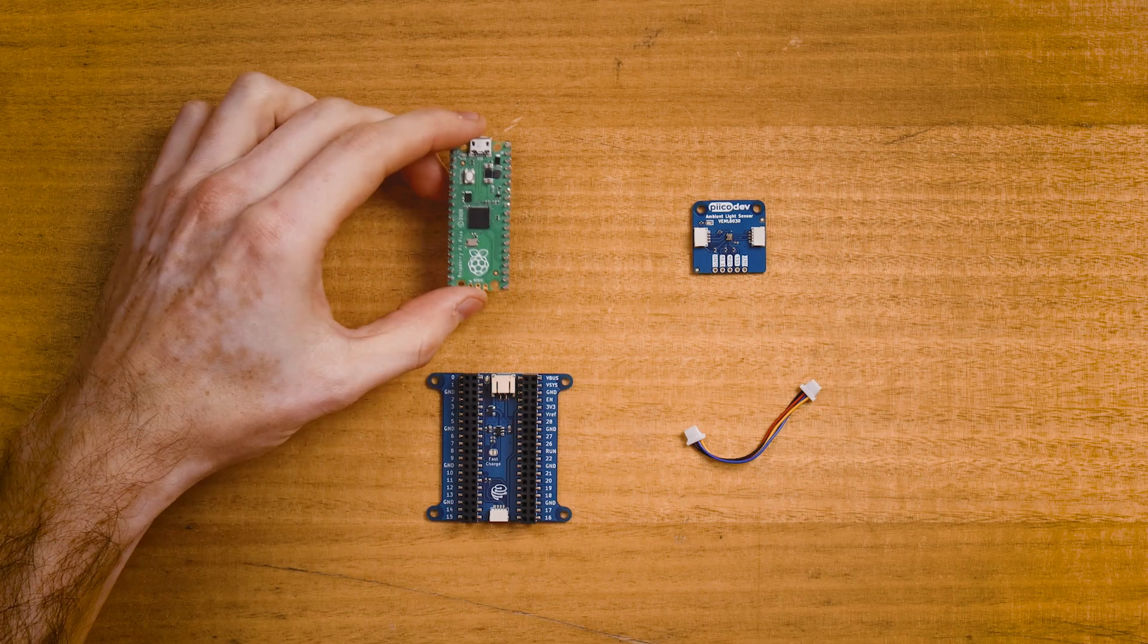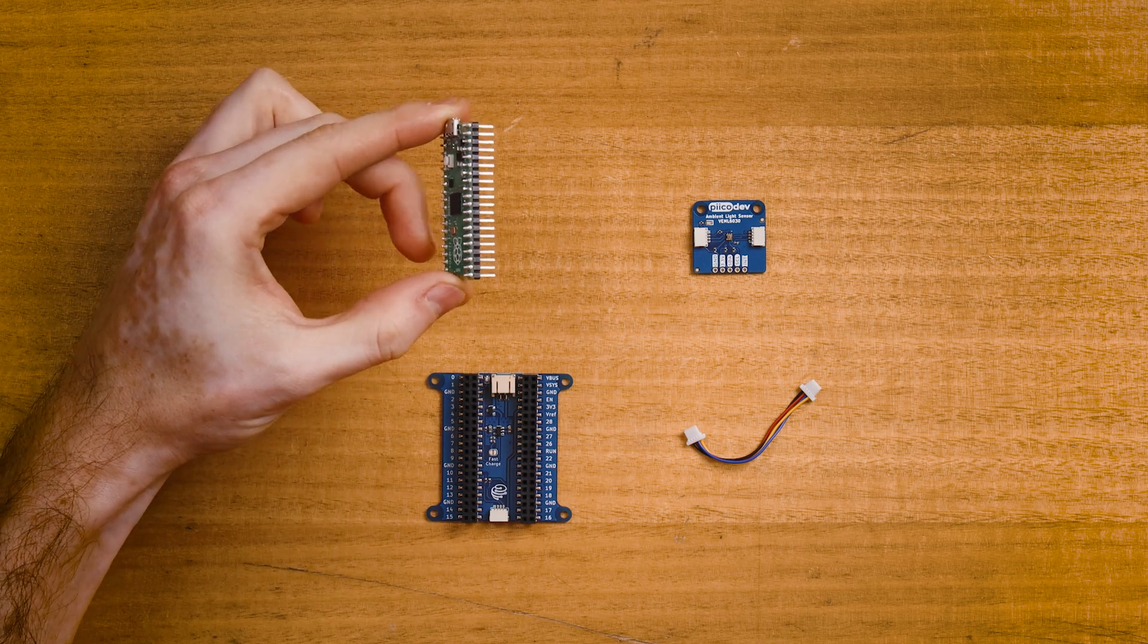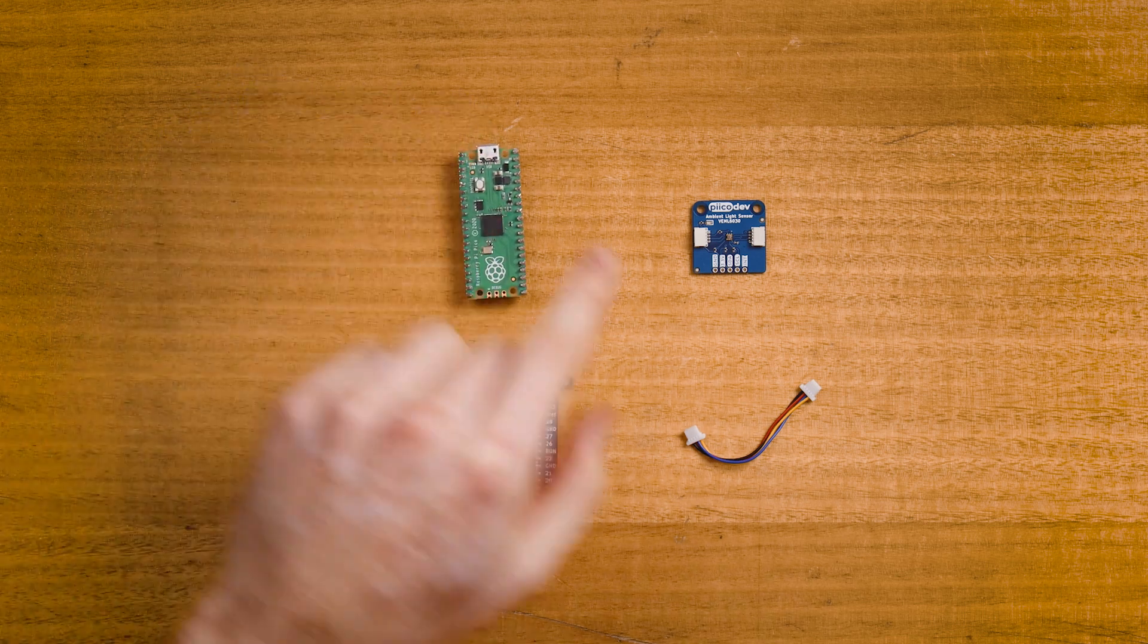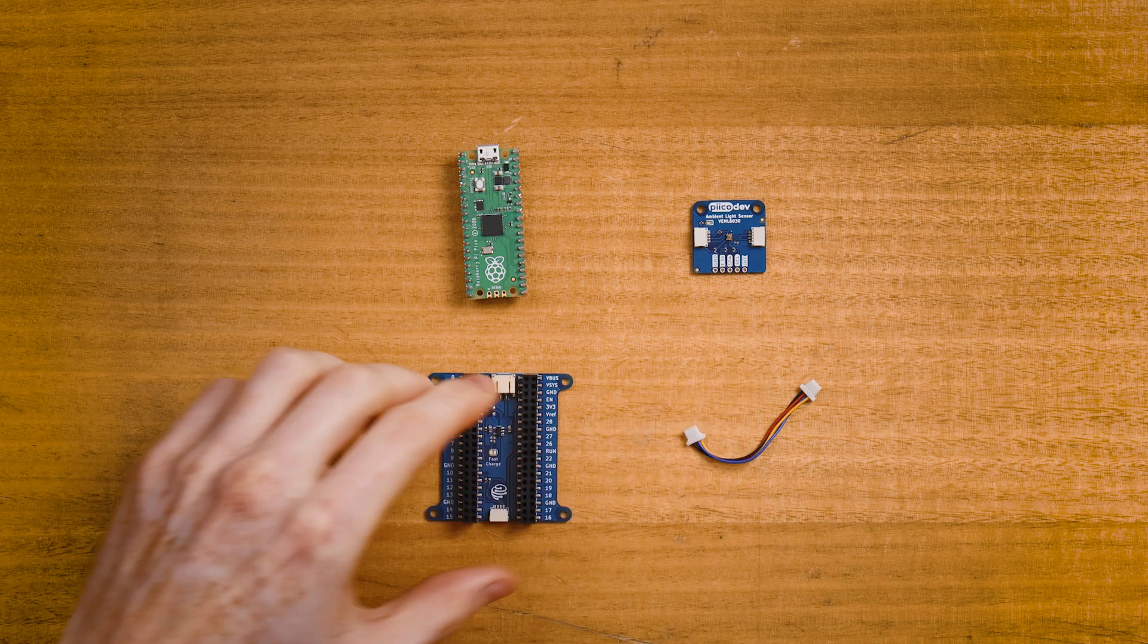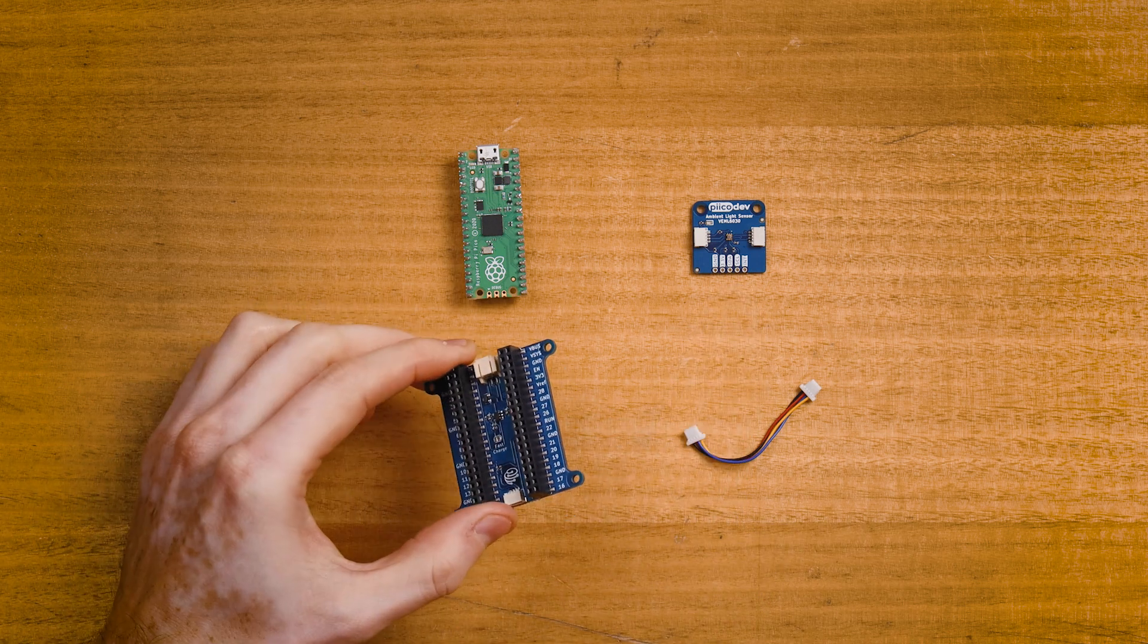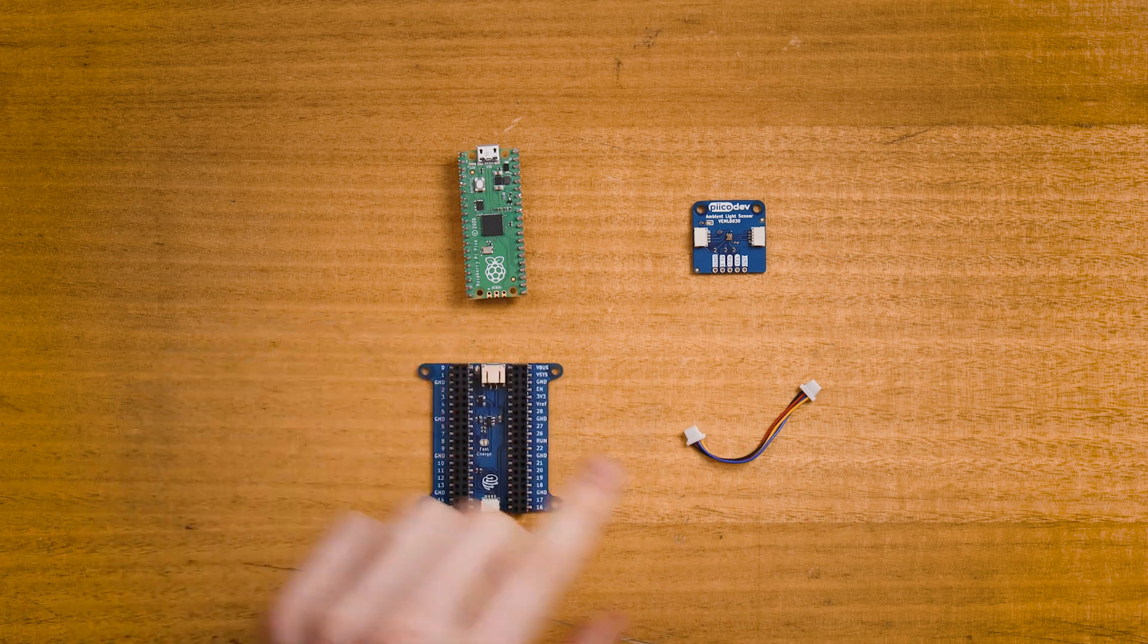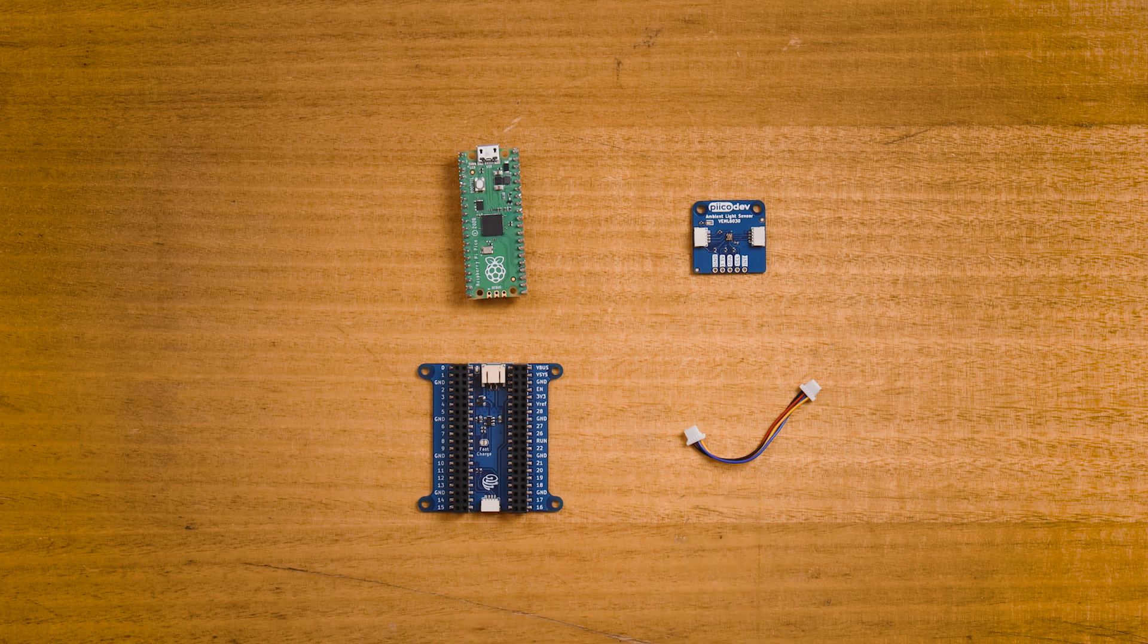To follow along, you'll need a Raspberry Pi Pico, this one with pins soldered facing down, a PicoDev ambient light sensor and expansion board for a Raspberry Pi Pico, and a PicoDev cable to connect the sensor.